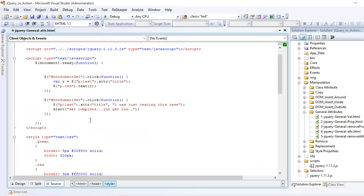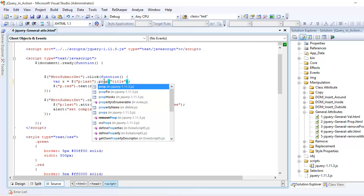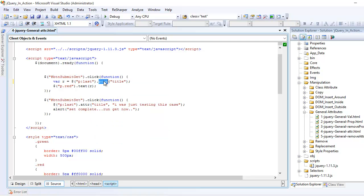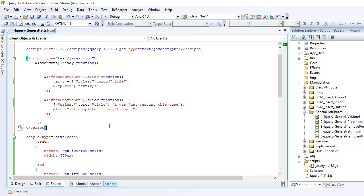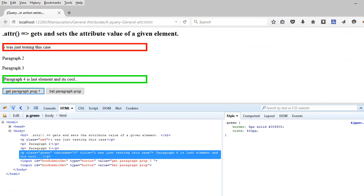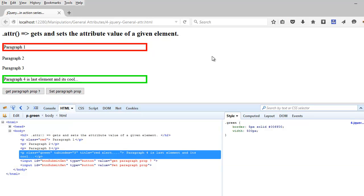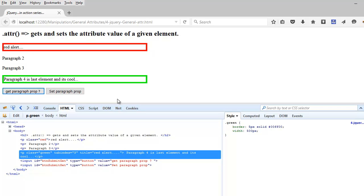But you might say, well, this is the same thing I did with the prop function, which is correct. So if I do this, and if I do this, control key, and if I save this, and again, if I run this thing, let me refresh, and let me do the get first. I'm having the same effect.